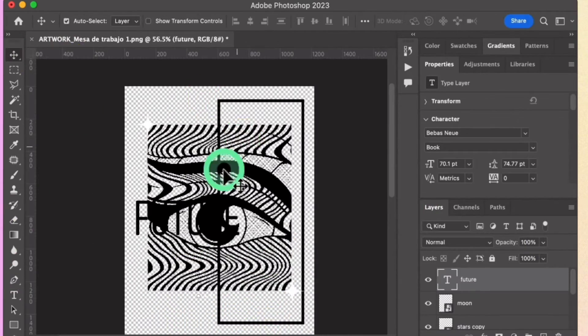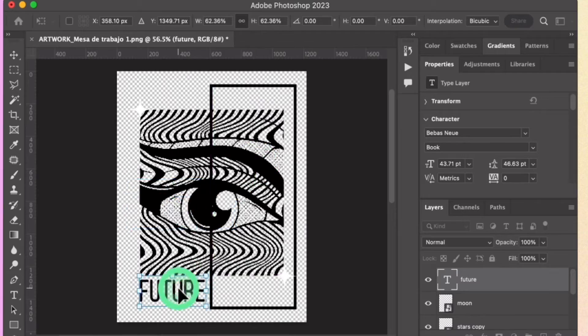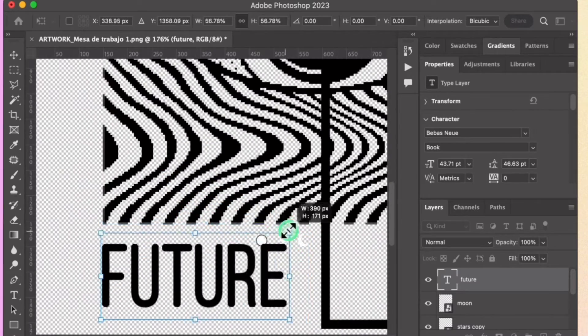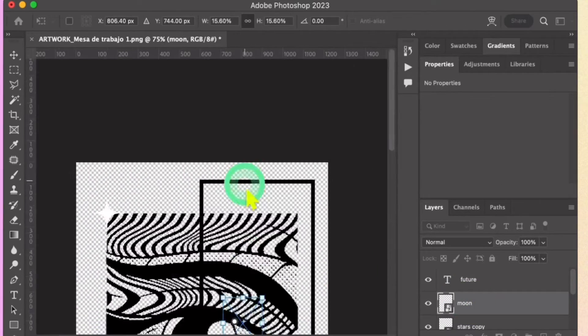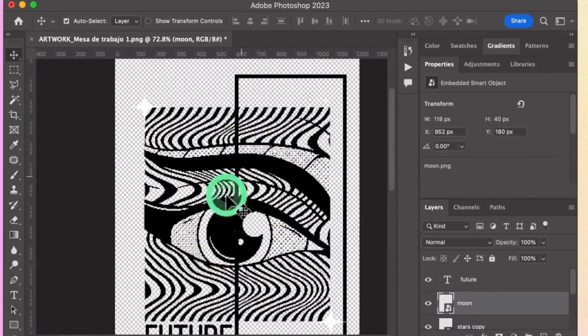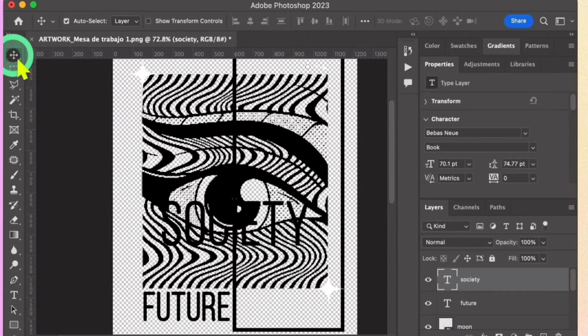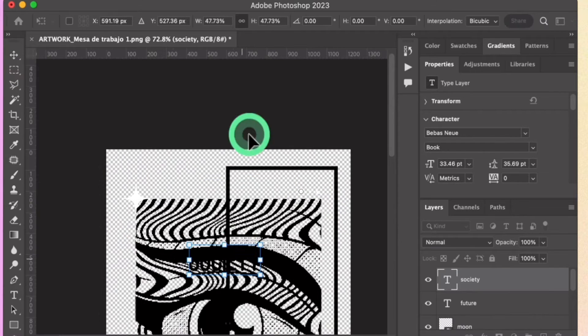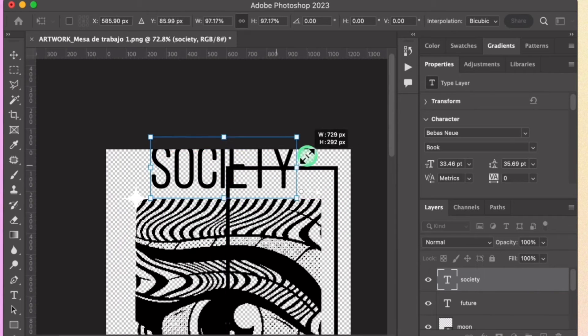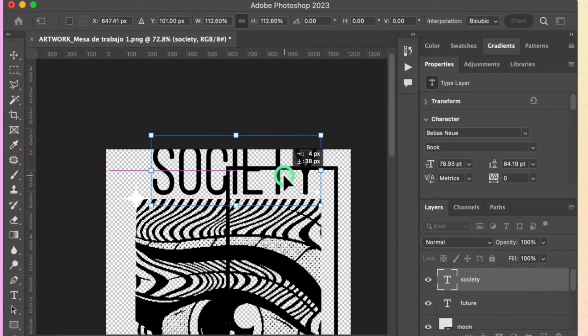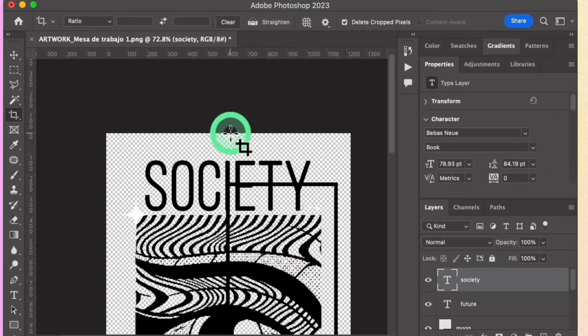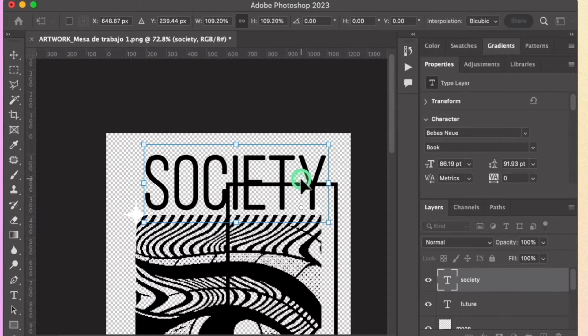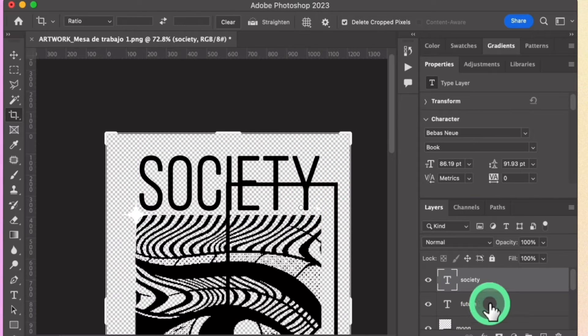Add text to the design and adjust its placement. Incorporate different assets to complete the design. Adjust your canvas using the Crop tool if the artboard is insufficient.